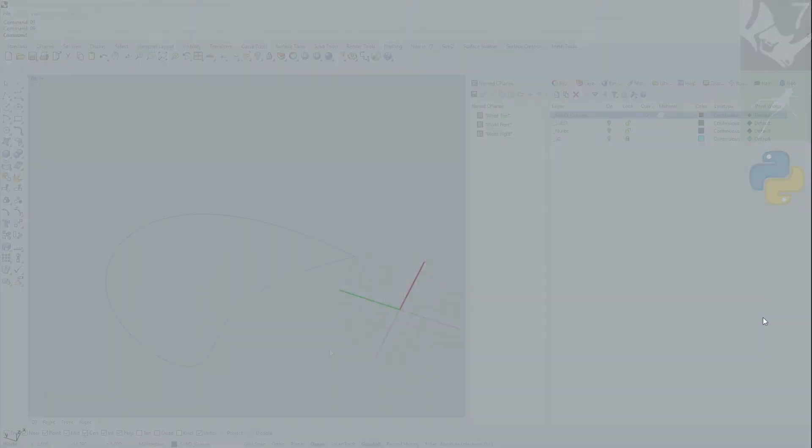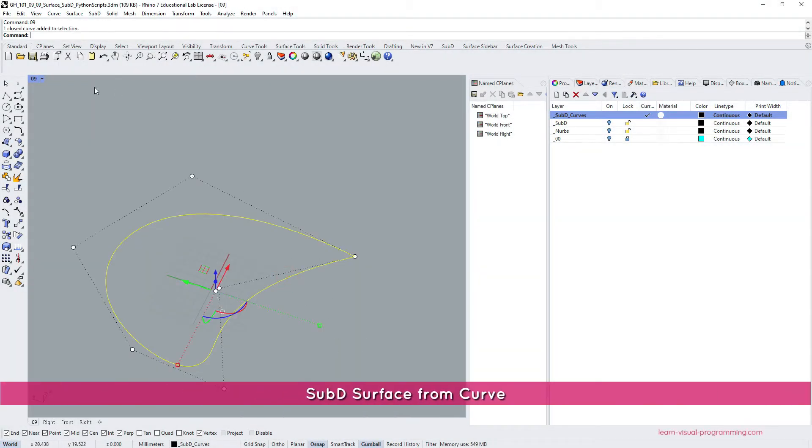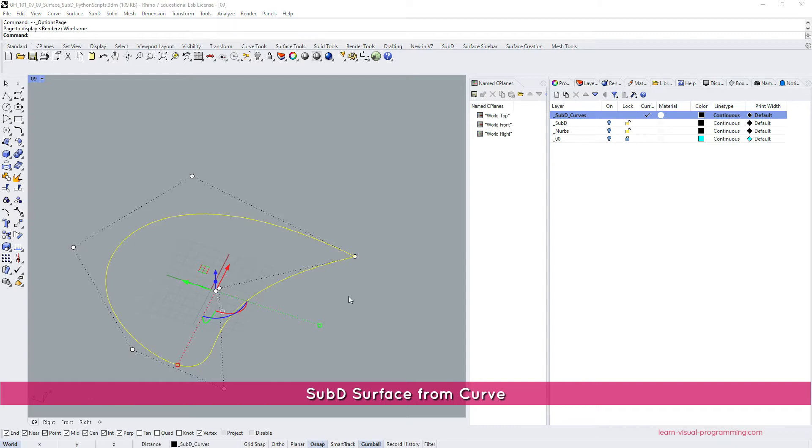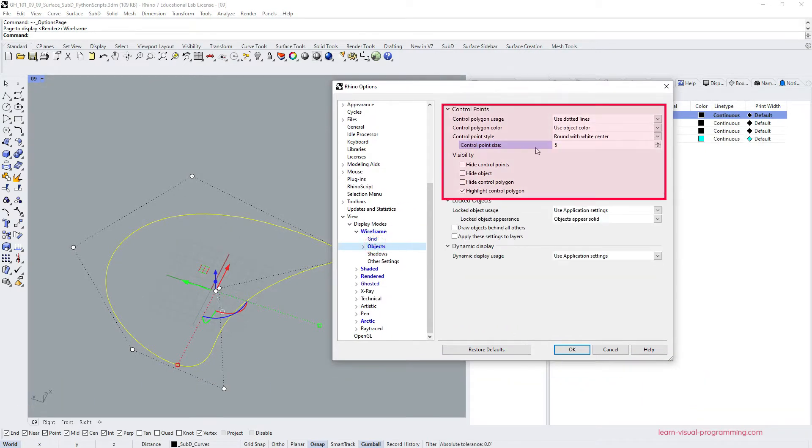I begin with a closed planar curve which has a few control points. If your control points are too tiny in the viewport display options you can adjust the control point preview to your liking.